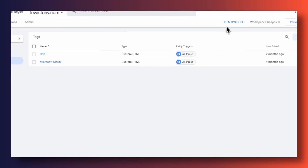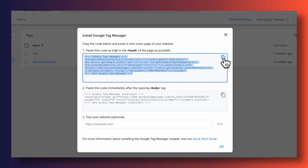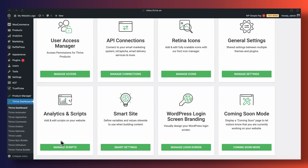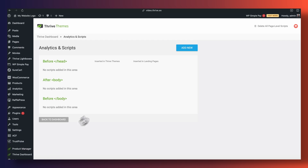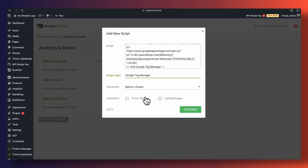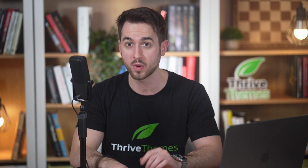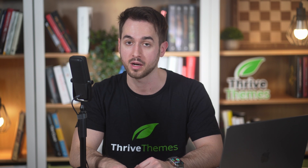Then open up your container and grab the snippet that belongs in the header section of your site. Now let's fire up your website, but don't close this Google Tag Manager tab yet because we're going to be using it later on. If you're building on WordPress and you happen to be using Thrive Suite, head over into your Thrive dashboard and under Global Scripts, you can insert the script that you just grabbed from Google Tag Manager and insert it in the header section. This is a very simple and quick way of getting Google Tag Manager up and running on your site.